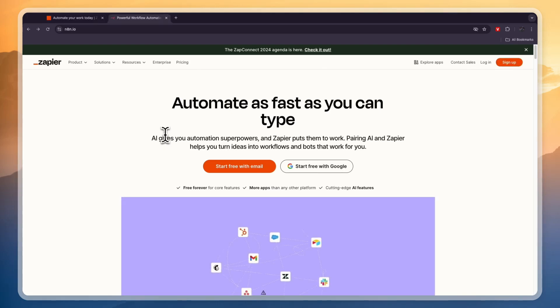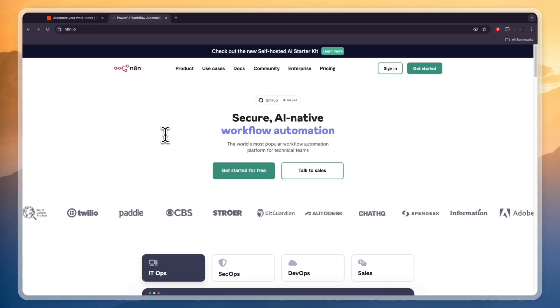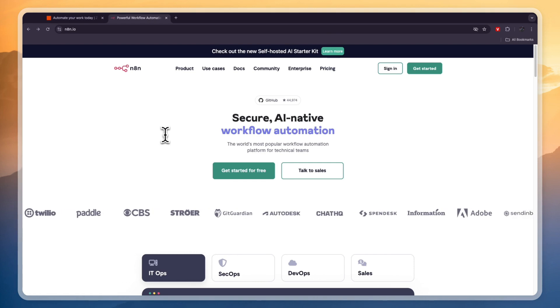In this video I will compare Zapier versus N8n and tell you which of these automation softwares is best for who and why.